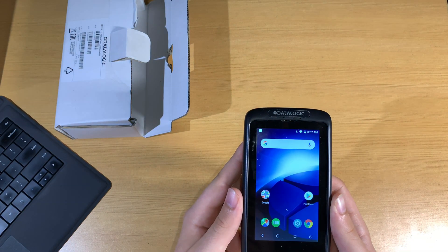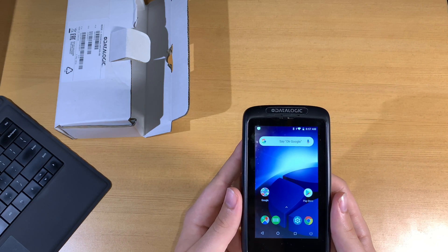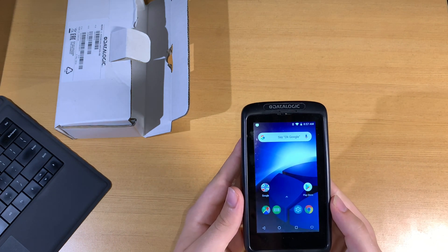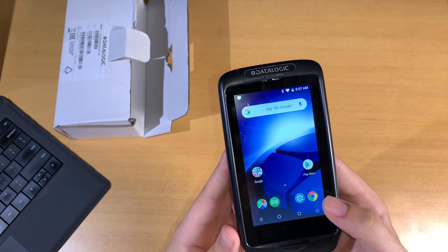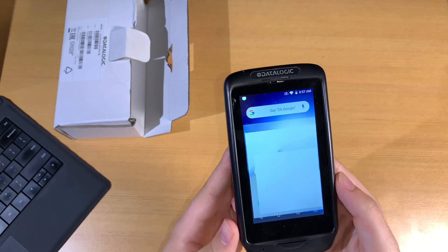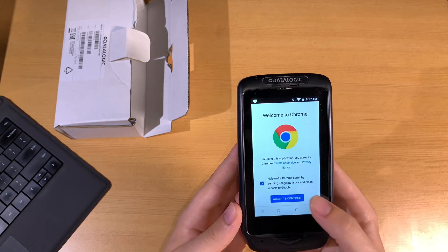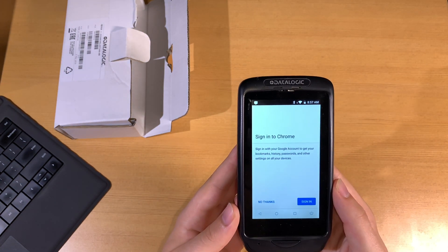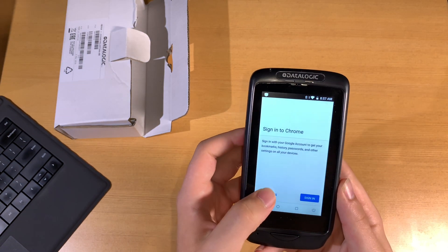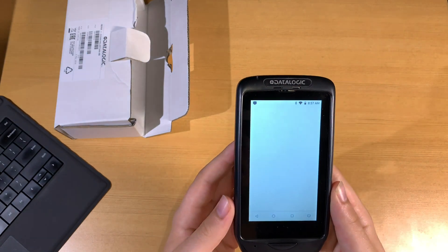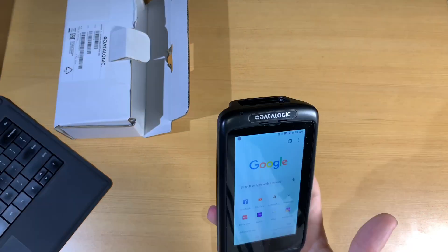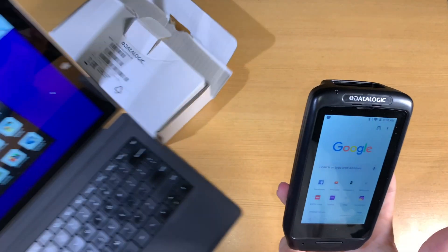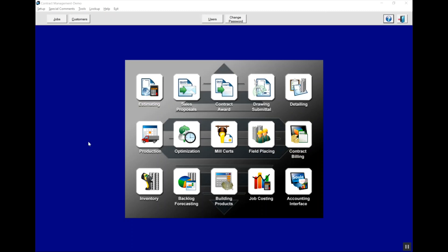When you see the front screen, this is now the device and we're going to start by clicking on the Chrome icon in the bottom right corner. We can go ahead and again skip signing into Chrome, and now we're ready to register the scanner with the computer.